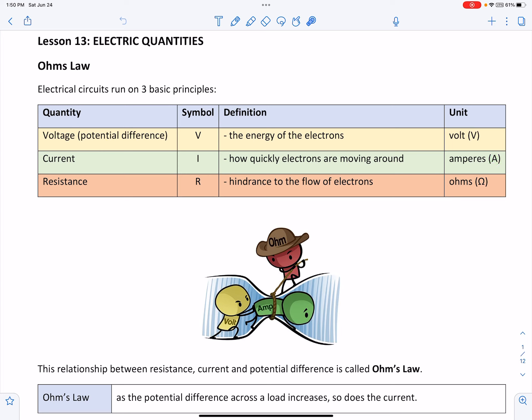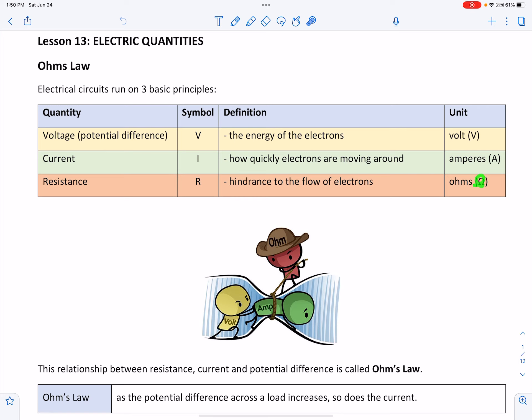The third electrical quantity is resistance. Resistance is defined as the hindrance to the flow of electrons. Resistance is measured in ohms, and ohms are represented by the Greek letter omega.